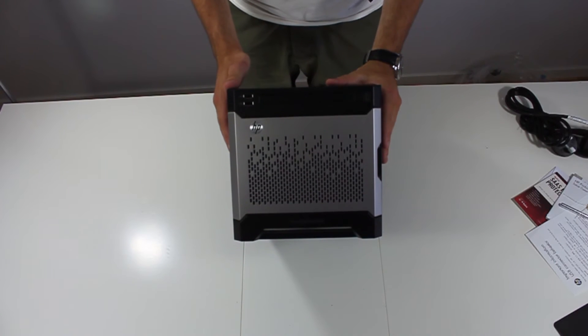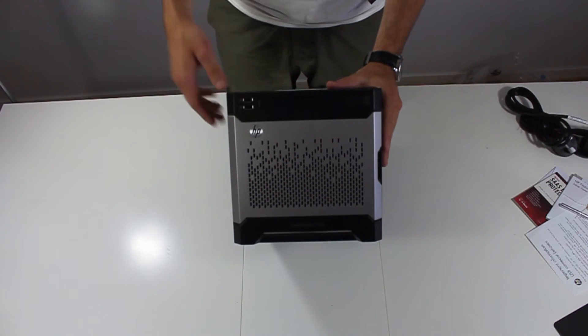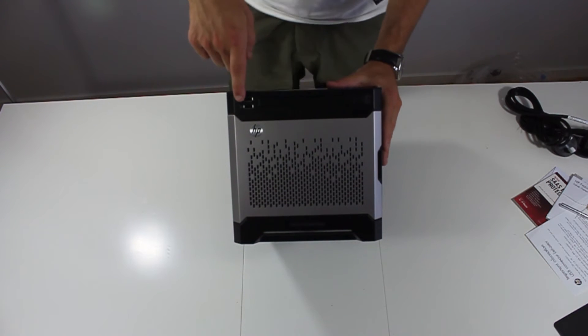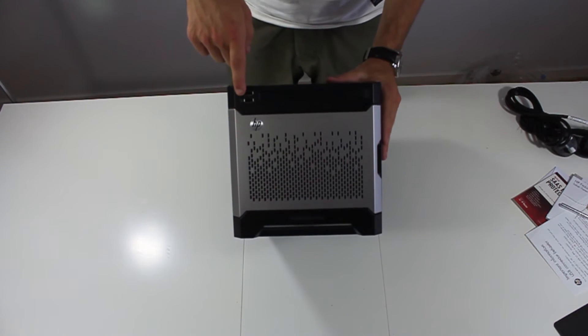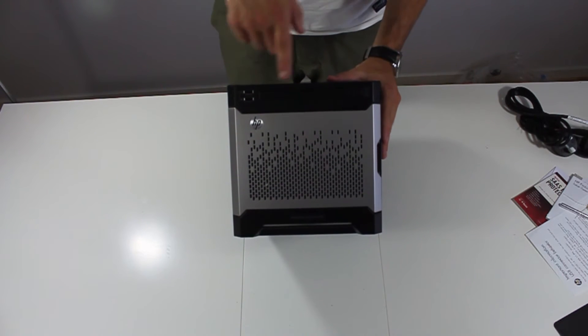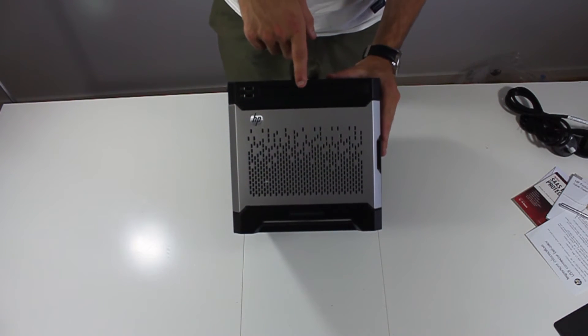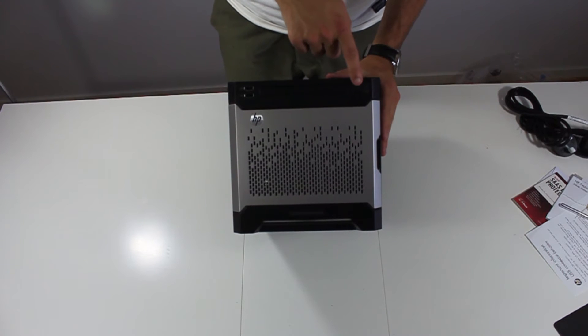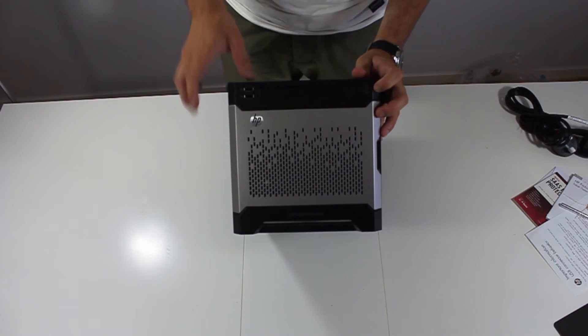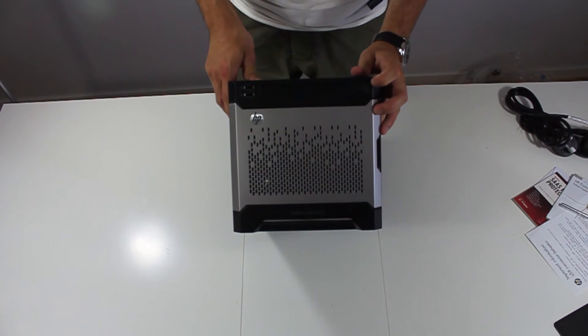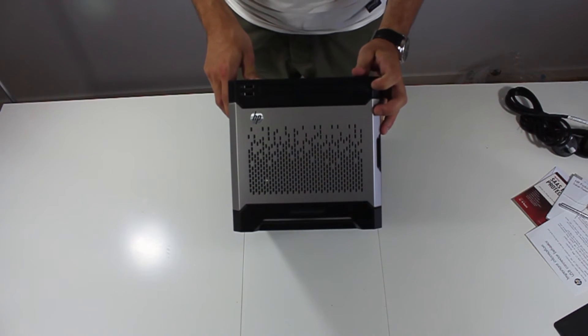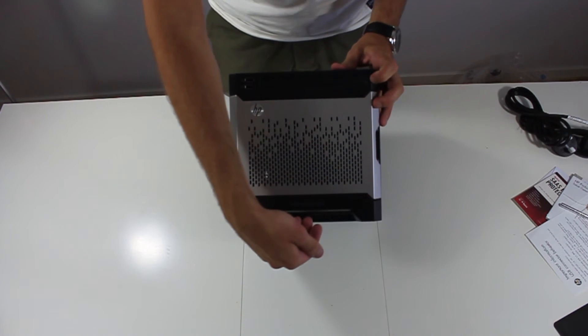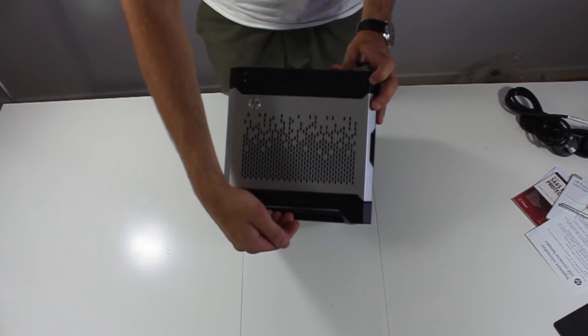Having a look at the front we got two USB 2.0 ports, a slot for a slim optical drive, power button and LEDs for HDD activity and network activity. On the bottom we have a health LED.